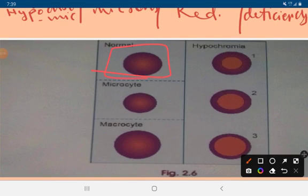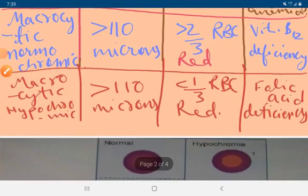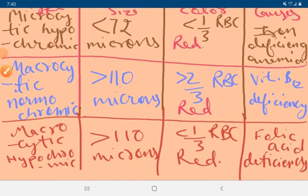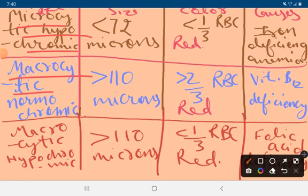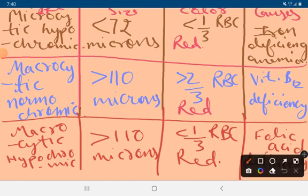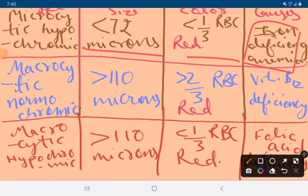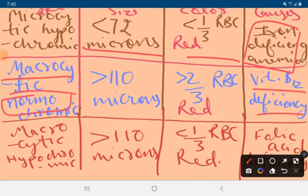To summarize, there are three types of anemia: microcytic hypochromic, macrocytic normochromic, and macrocytic hypochromic. Iron deficiency causes microcytic hypochromic anemia. Vitamin B12 deficiency causes macrocytic normochromic anemia with no change in RBC color. Folic acid deficiency causes macrocytic hypochromic anemia.